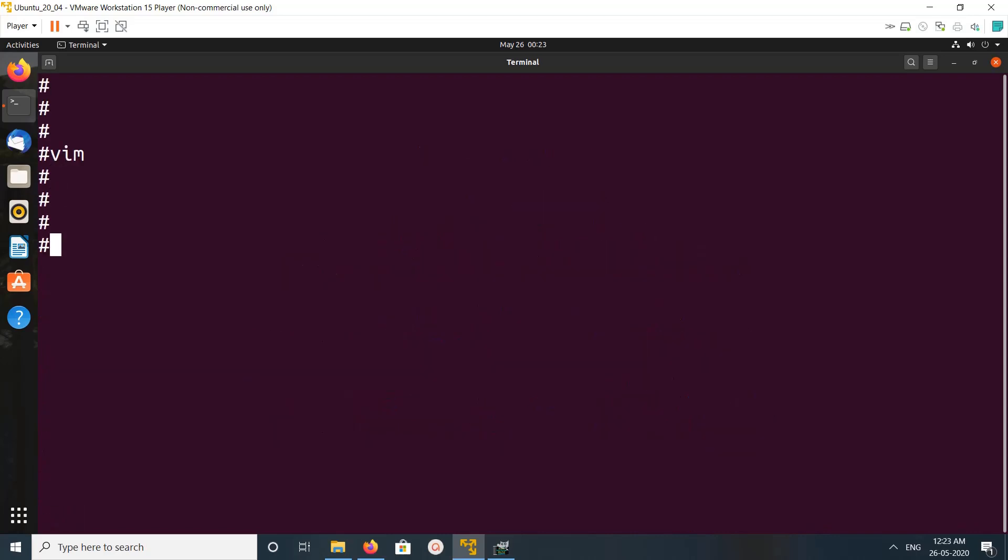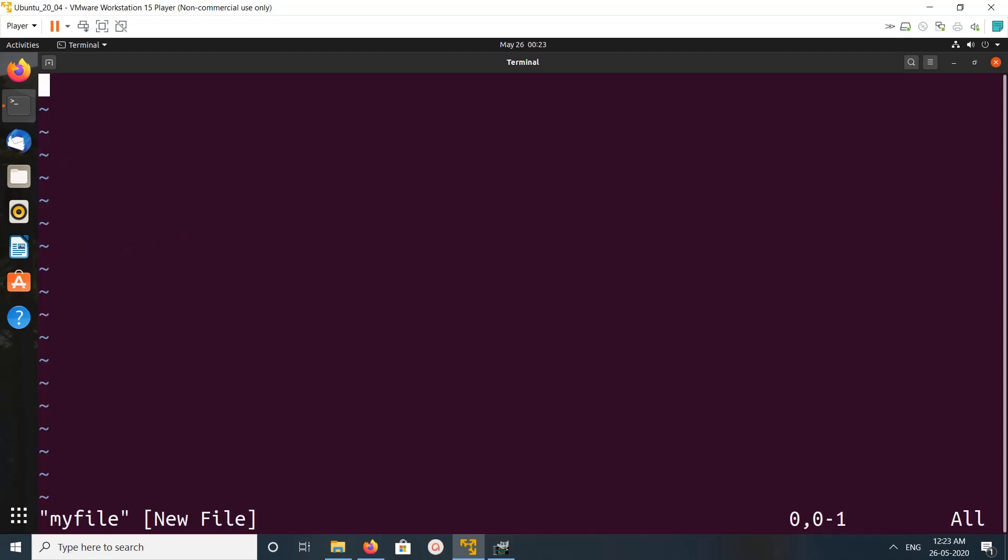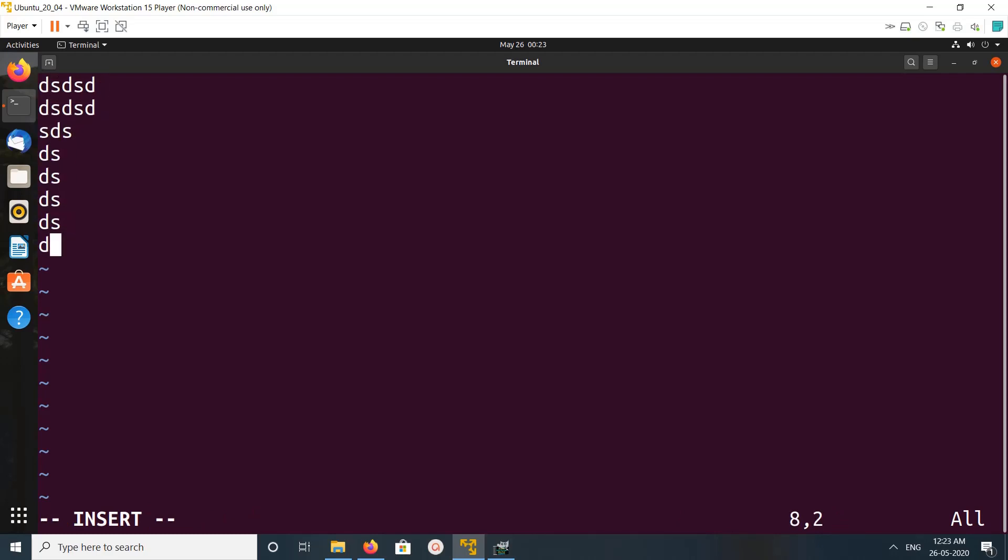So if you want to create a file, you can do like this: vim then file name my file, then enter. You can type something, then you have to press escape, then press colon. Colon you can see here.